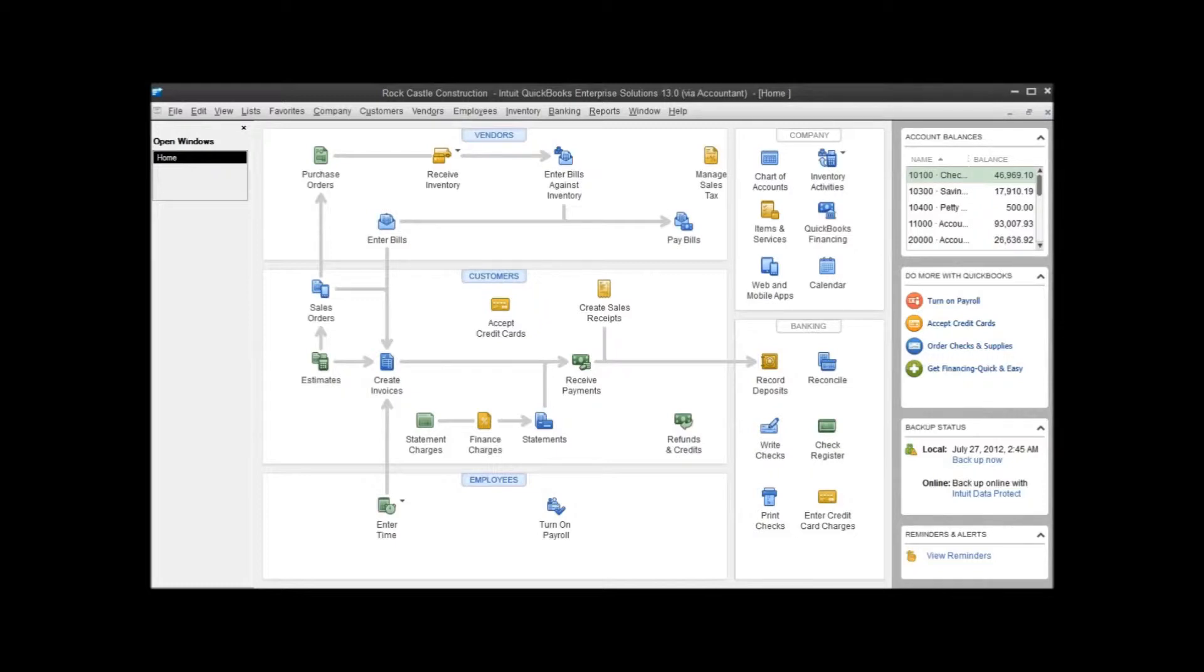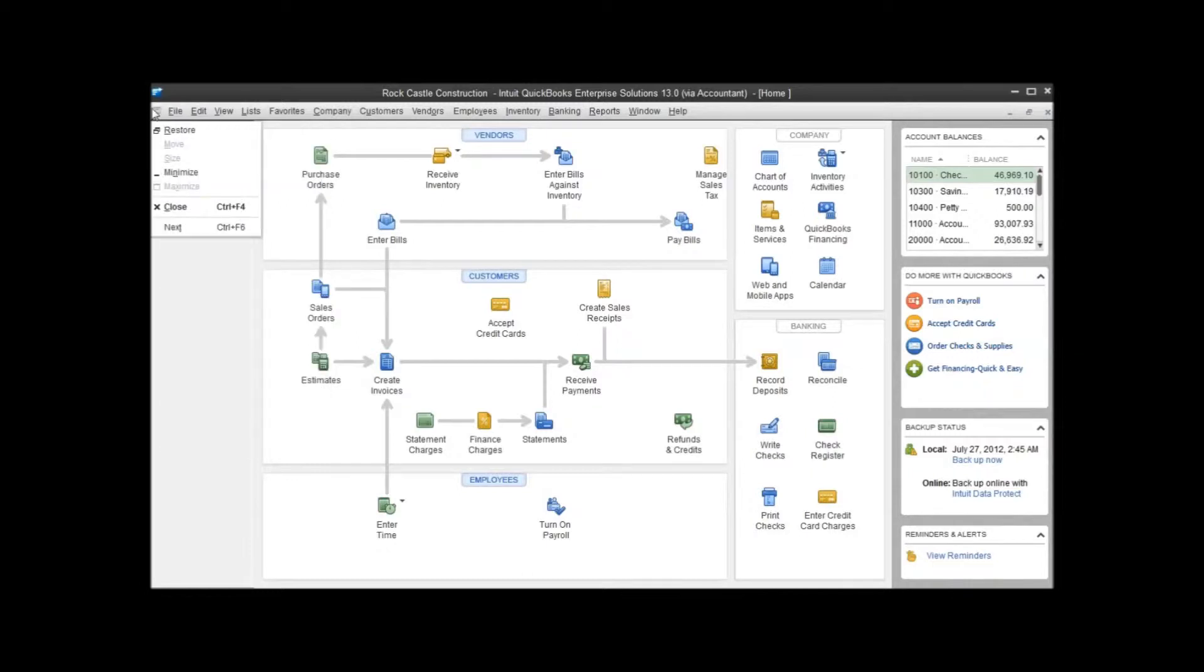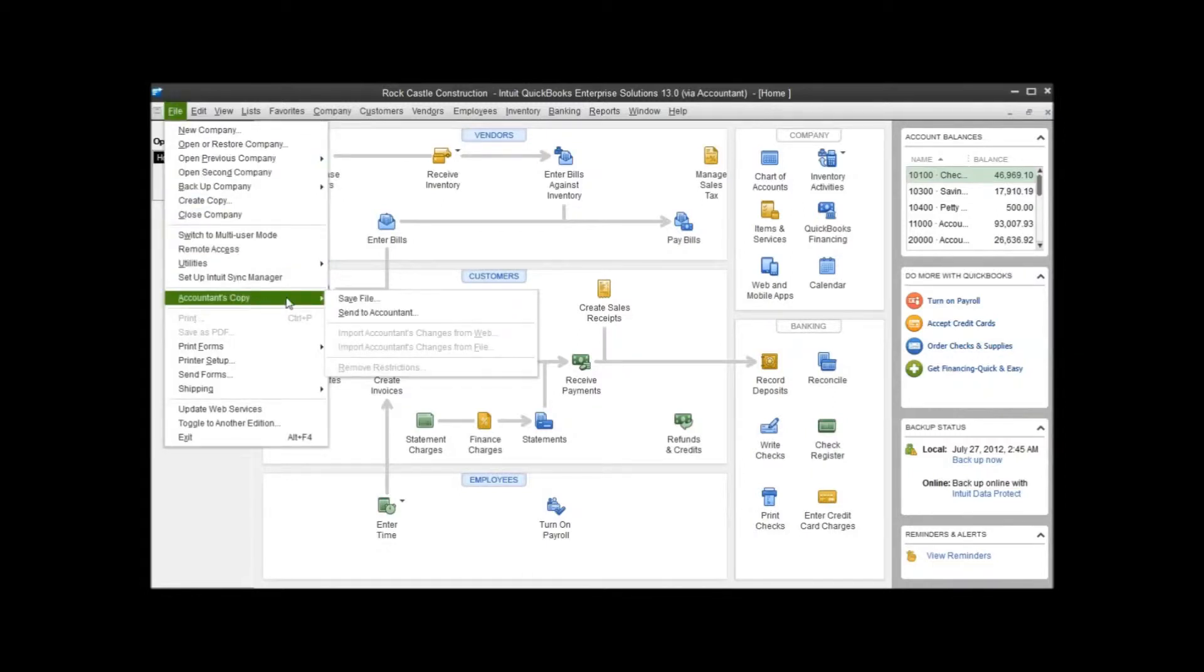To create an accountant's copy, you'll need to make sure that you've selected single user mode and that you're the only user in the QuickBooks file at the time. Once you're in single user mode, you can go to File, Accountant's Copy, and you'll see you have two options: Save File or Send to Accountant.